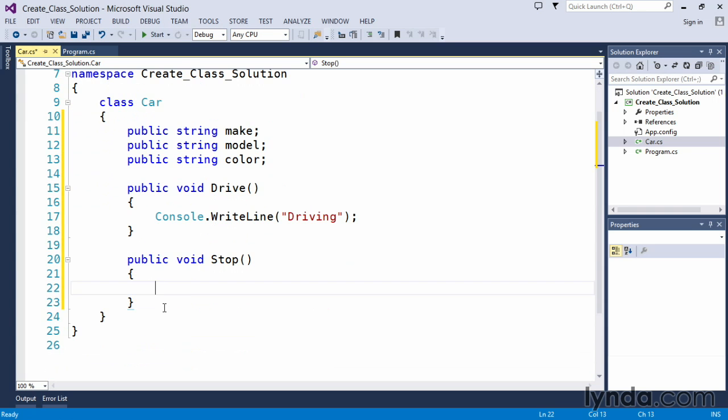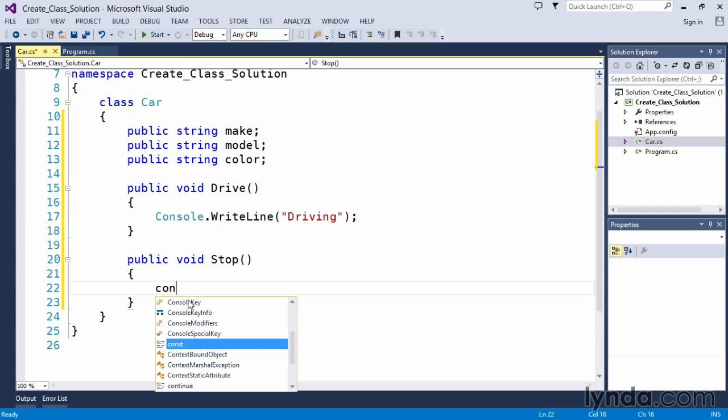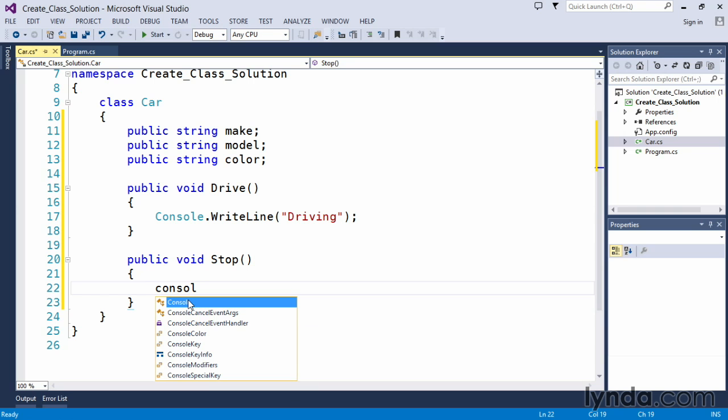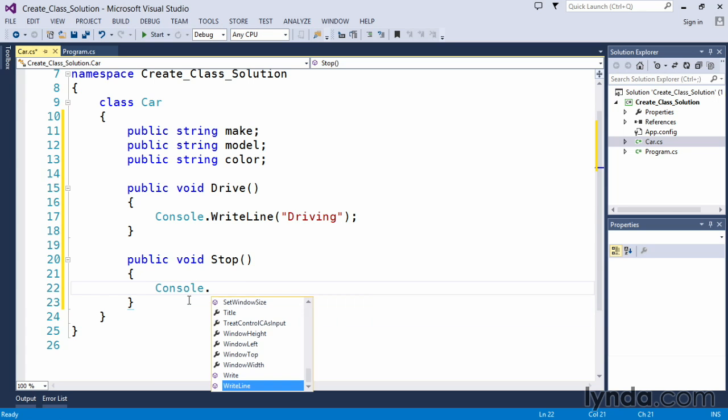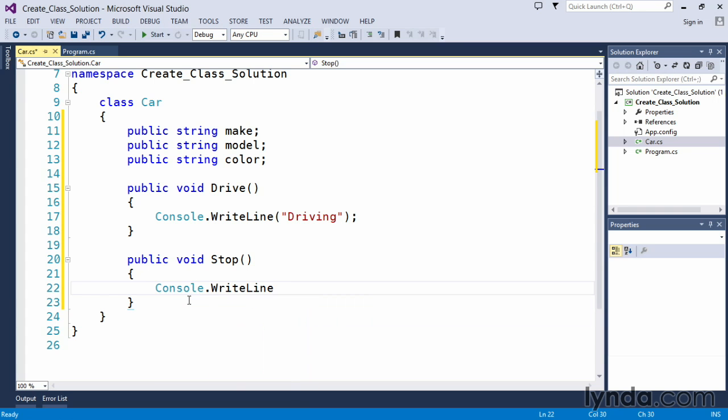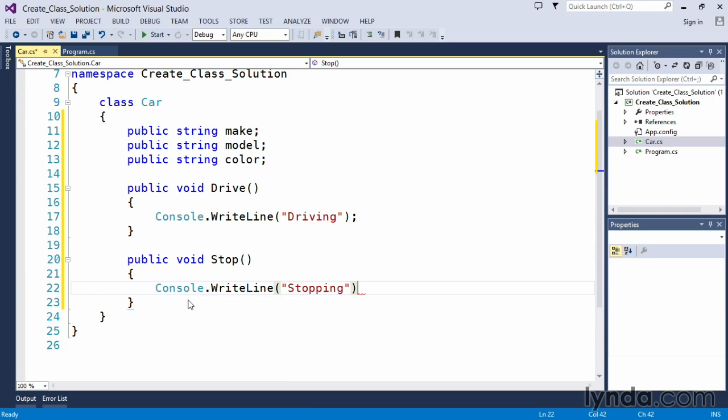Set up the body of our method using console dot write line. We will output stopping. And that will complete our car class.